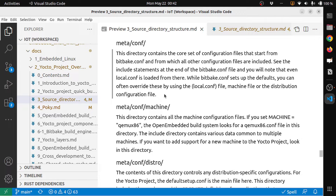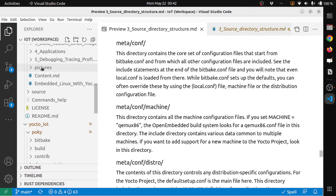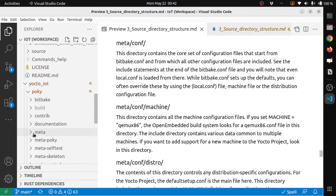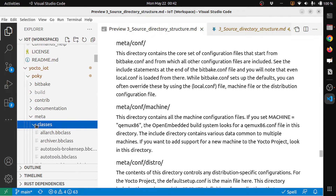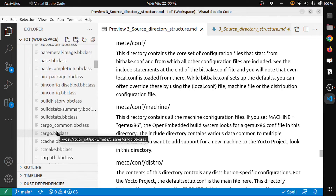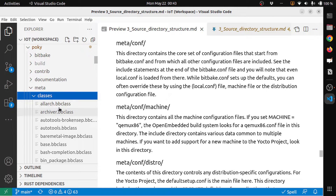While bitbake.conf sets up the defaults, you can often overwrite these by using the localconf file, machine file, or the distribution configuration file. Now let's look at the meta/conf of Poky. Under meta you have the classes directory, which has a lot of class files that serve as shared recipes.